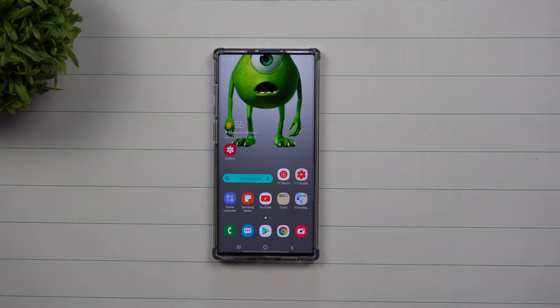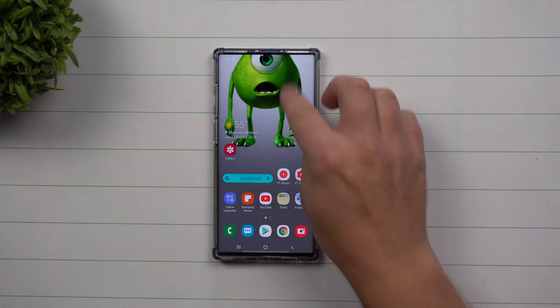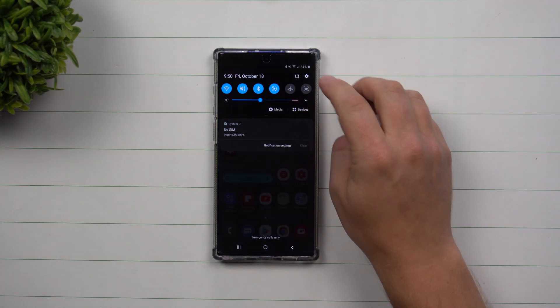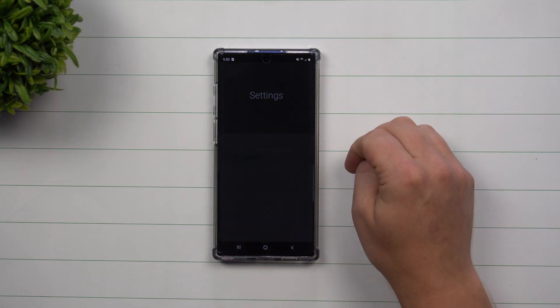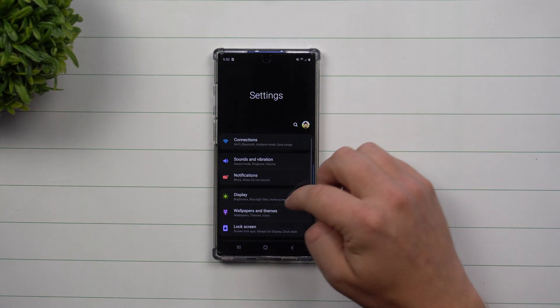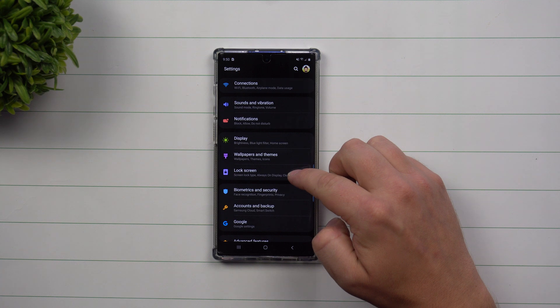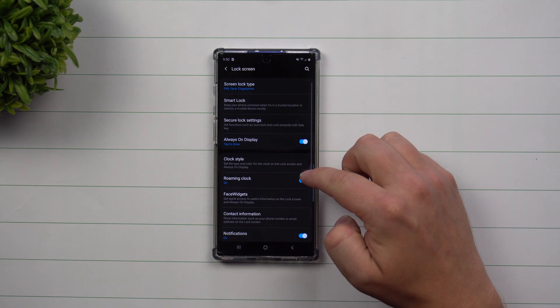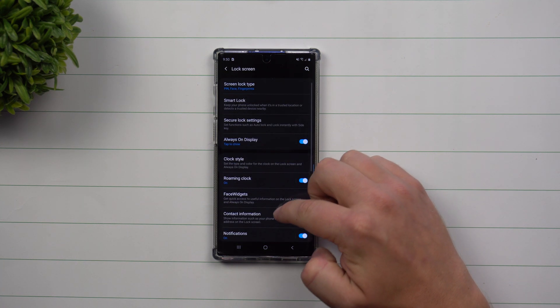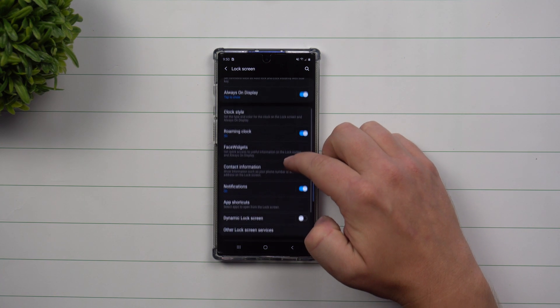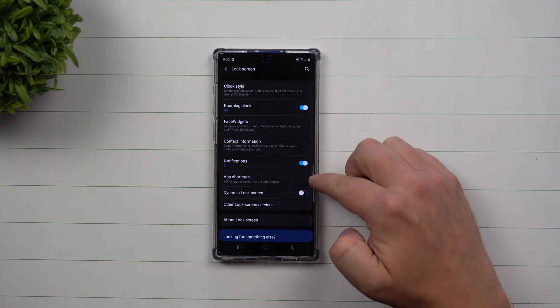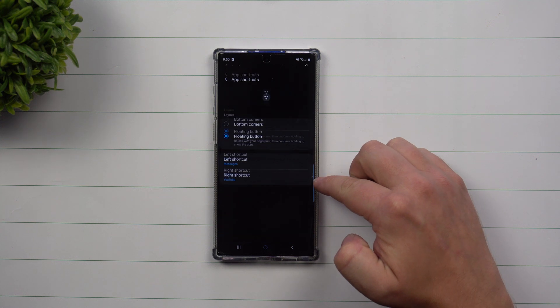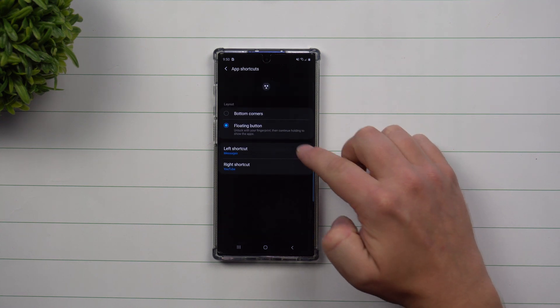In order to enable this, you want to pull down the notifications panel, click on the settings icon, and scroll down to Lock Screen. Inside of Lock Screen, scroll down just a little bit more, and this is where you can see your App Shortcuts.